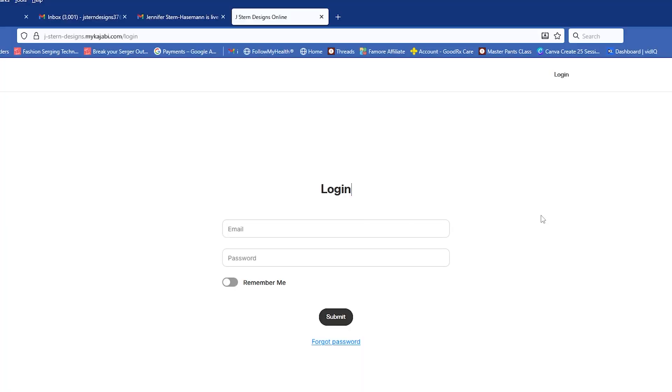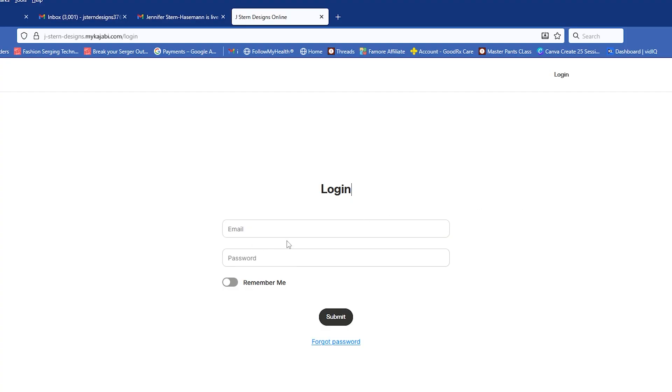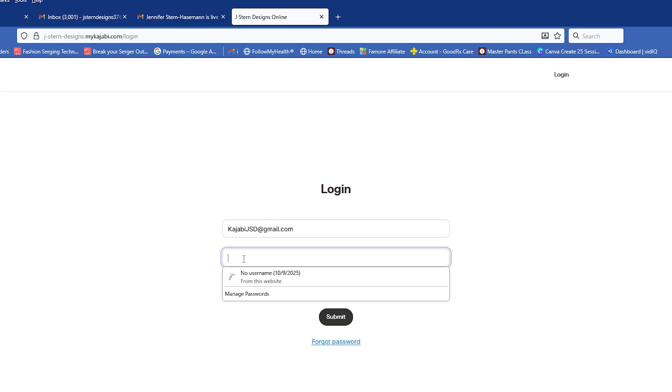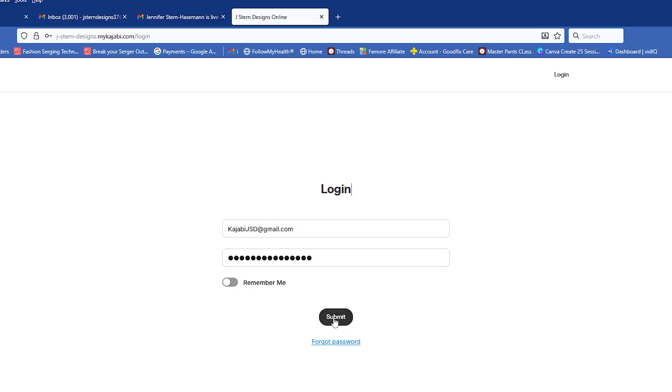The first thing you need to do is log in. It may be that you received an email notification about something going on in the club, like our monthly live. So if you click on that and you're not logged in, you'll have to log in. So the first thing I'm going to do is I'm going to put my email, kajabijsd at gmail.com. And then I'm going to enter my password, and I'm going to submit that.